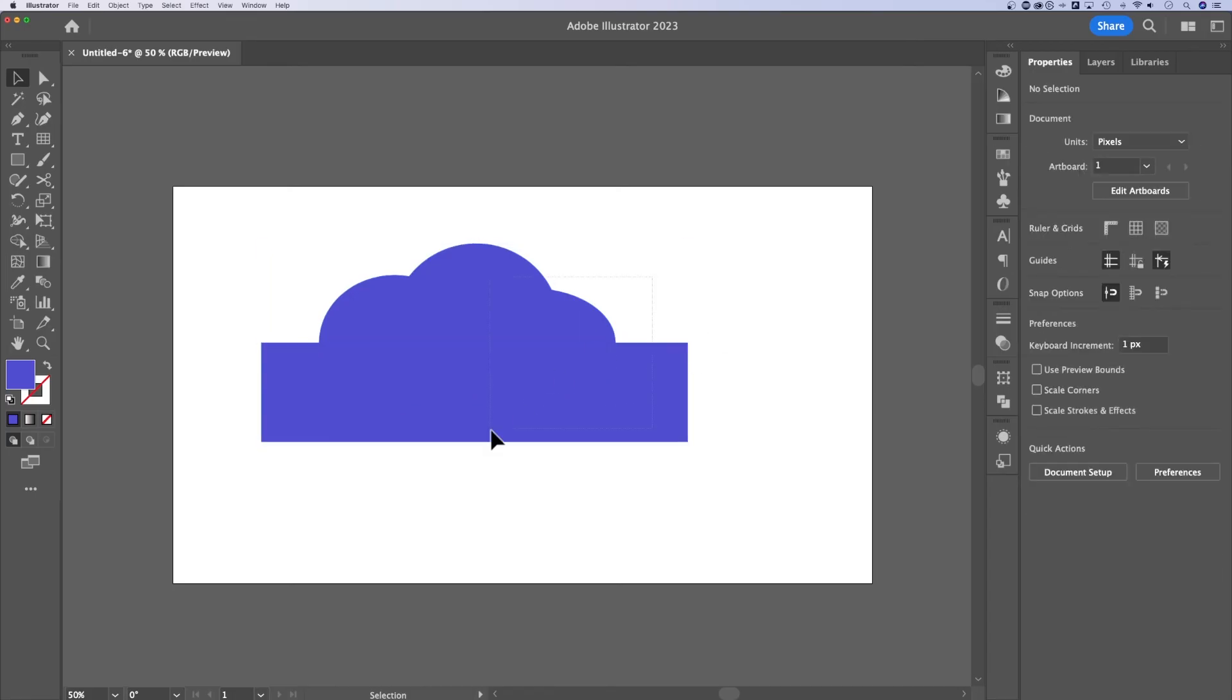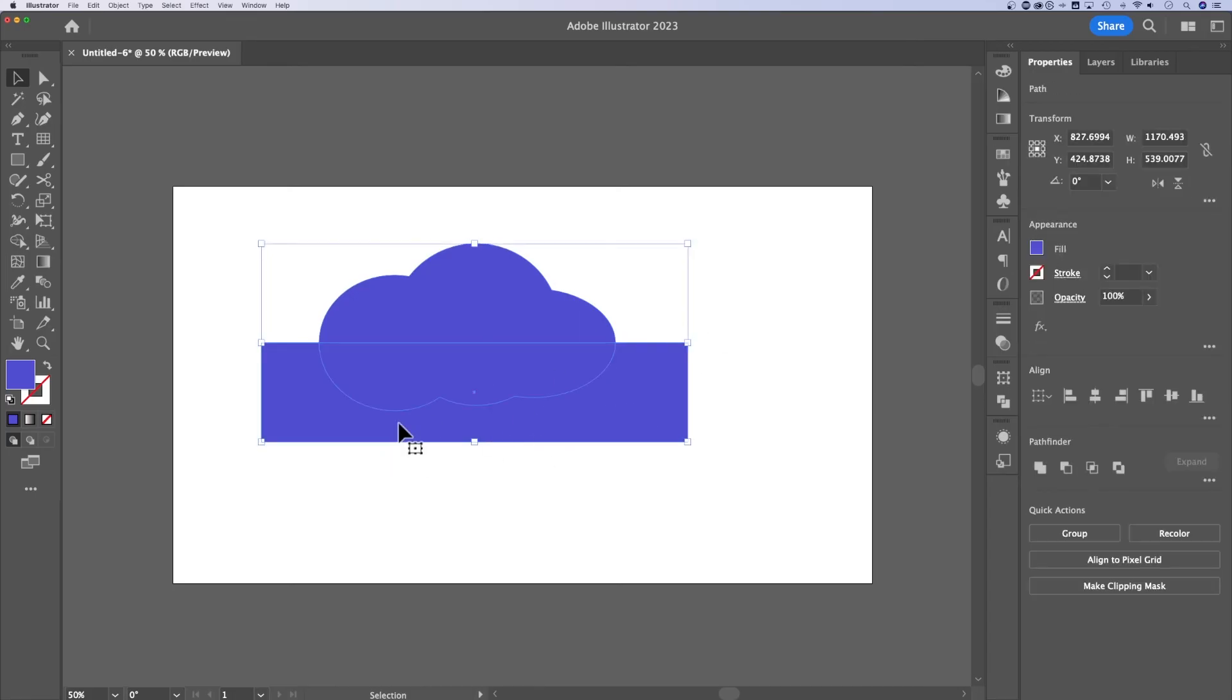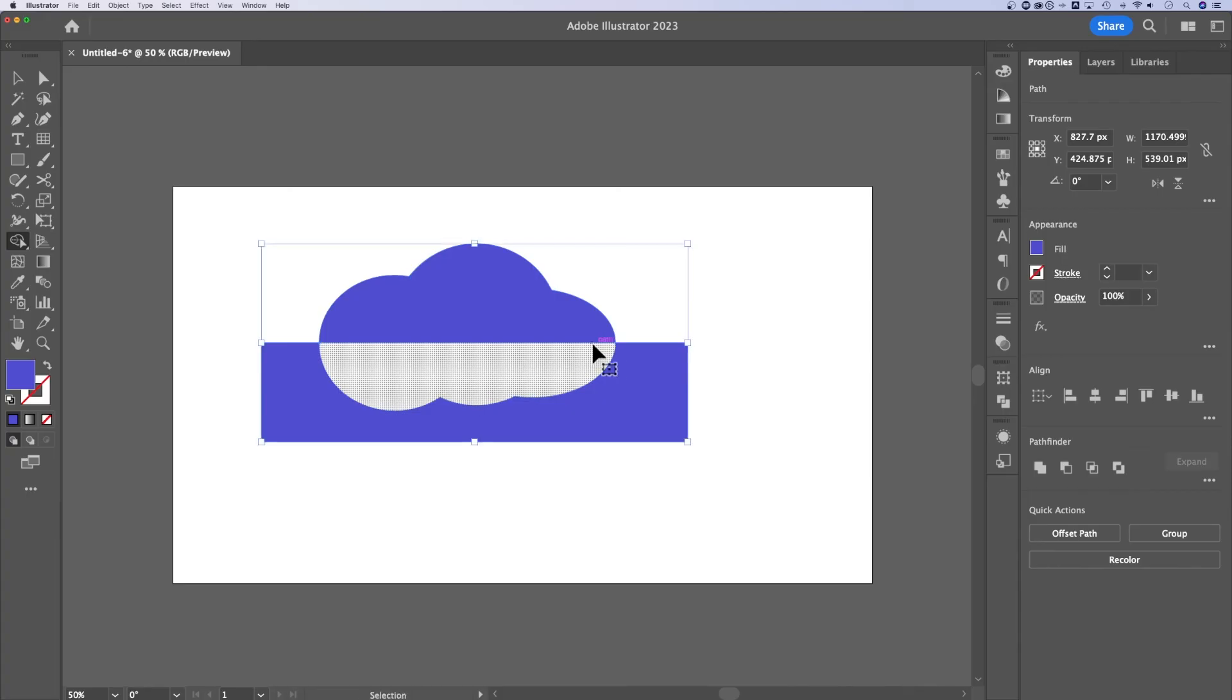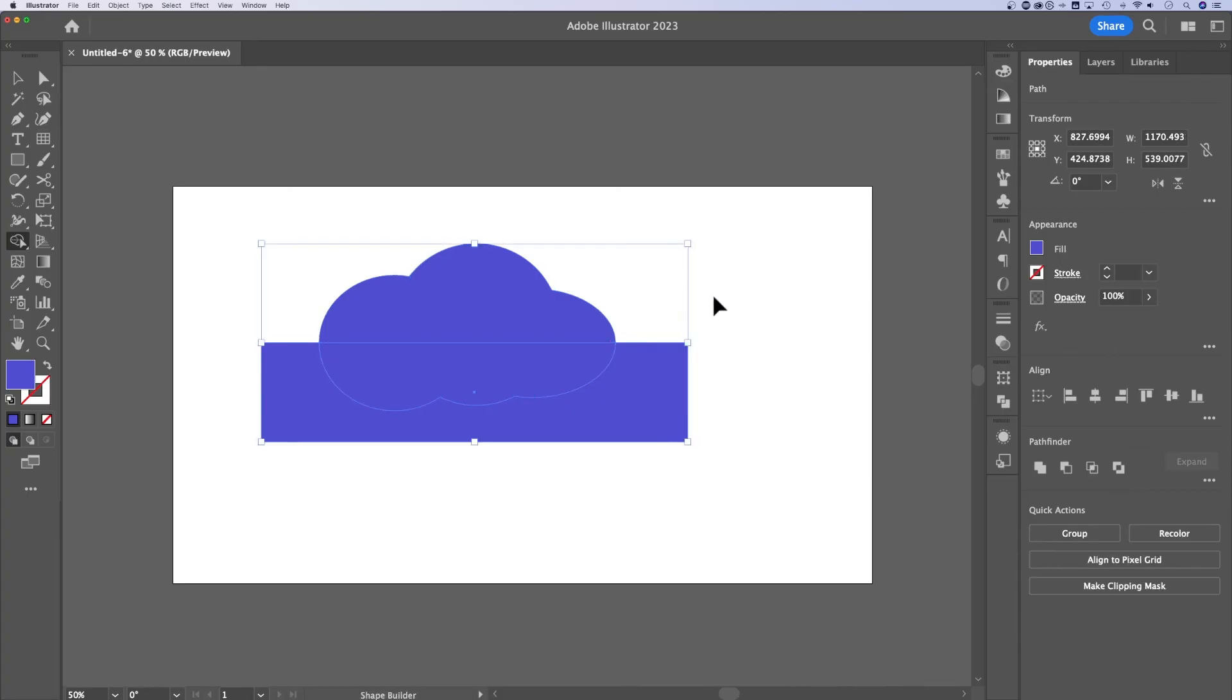The other thing with the shape builder tool versus the pathfinder, if this was an instance where I wanted to cut out this middle section of this shape, the shape builder tool allows me to just hold Option and literally click on the part that I don't want anymore. Whereas the pathfinder options, unless I know them really well, I tend to have to guess what's going to happen.